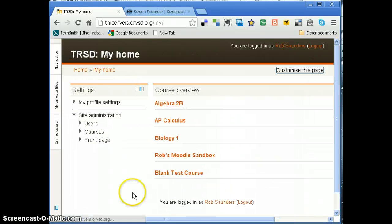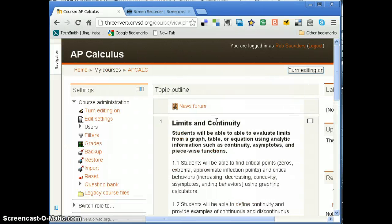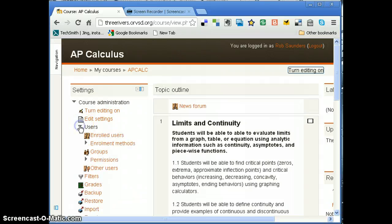When I go back to home and click on My Moodle again, you can see that that doesn't show up. I can do the same thing with AP Calculus. I go to users.